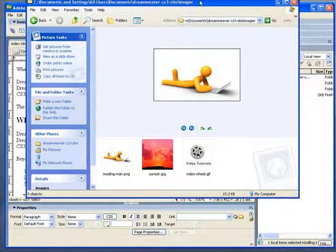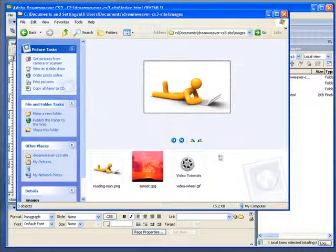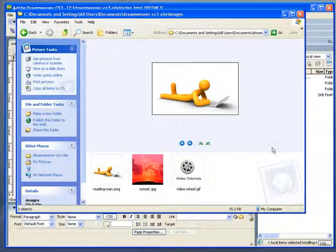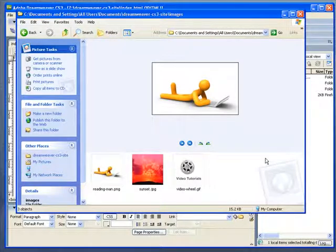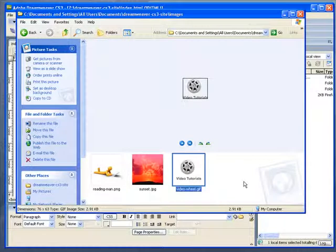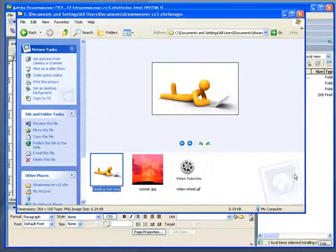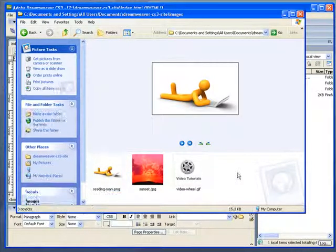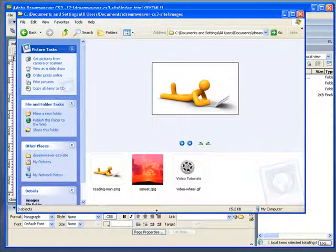Now I popped open the Windows file system here so I could show you a preview of the images that I'm going to insert into our pages. Now I want to point out a few things.